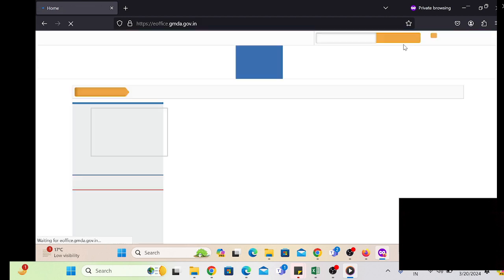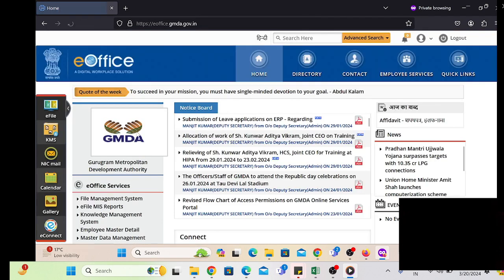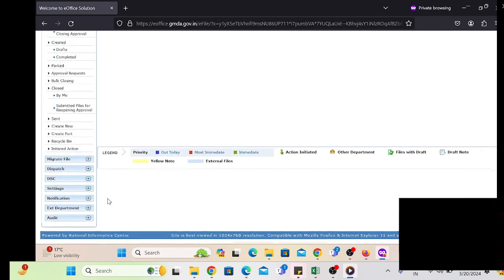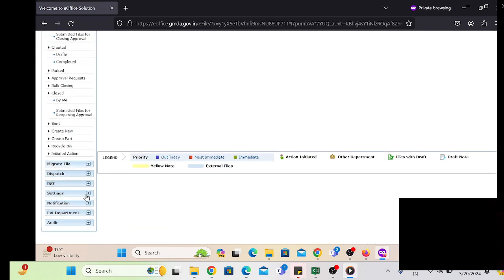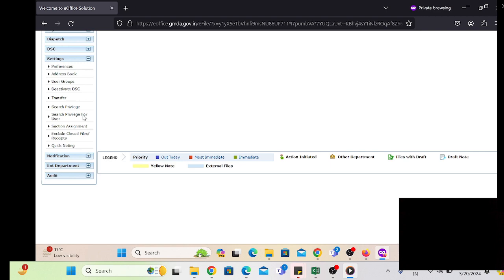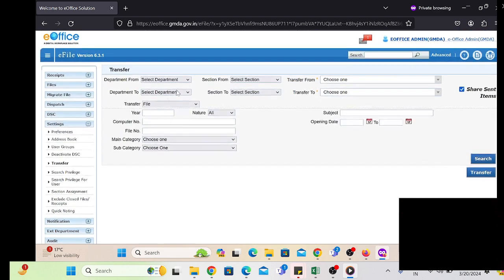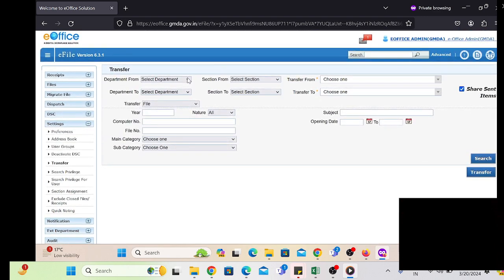Click the Submit button and a message will be displayed confirming that the role has been assigned. This is a simple process. If we follow these steps, there is no need to activate or deactivate the employee's digital signature.